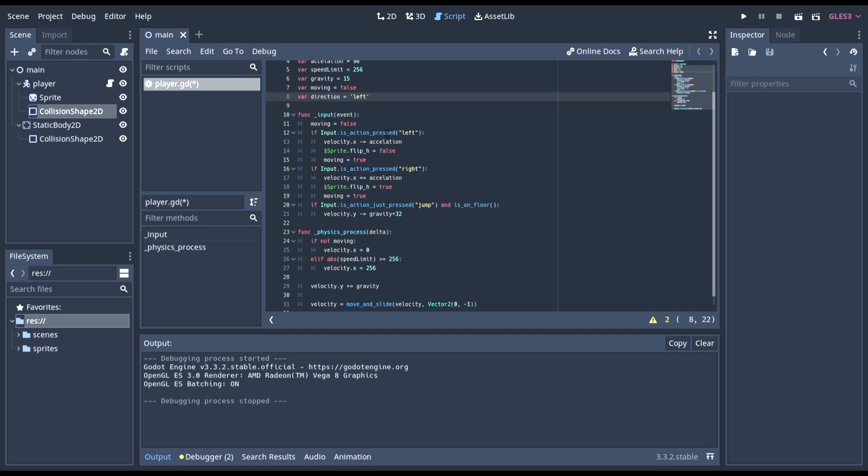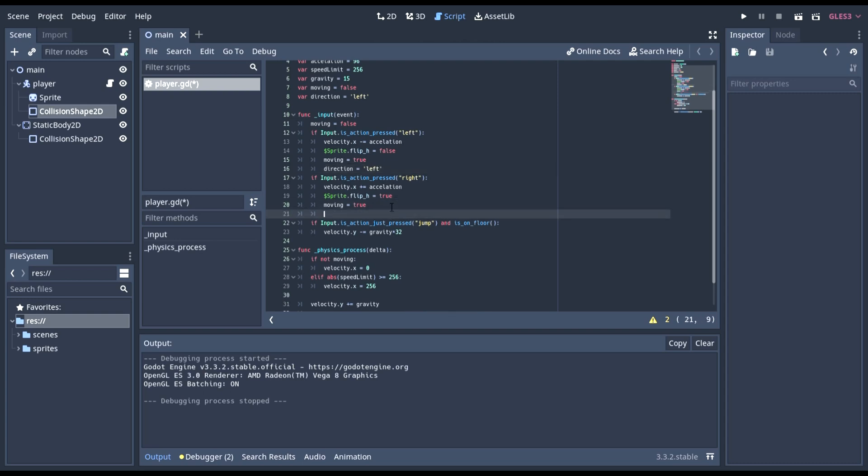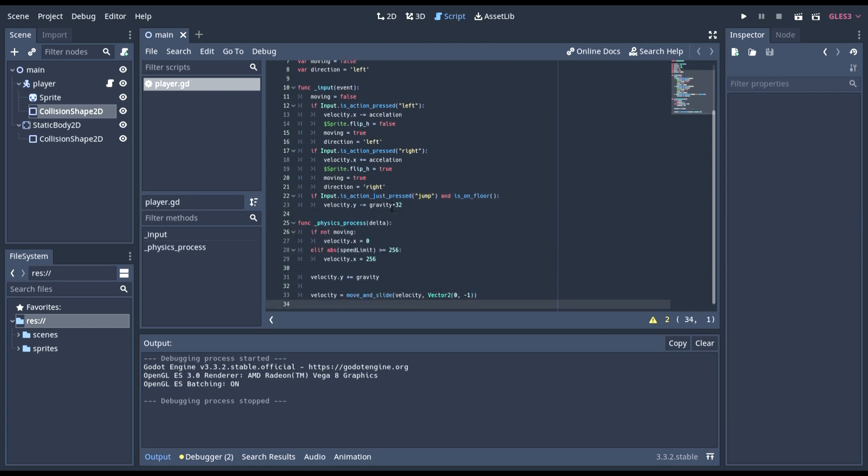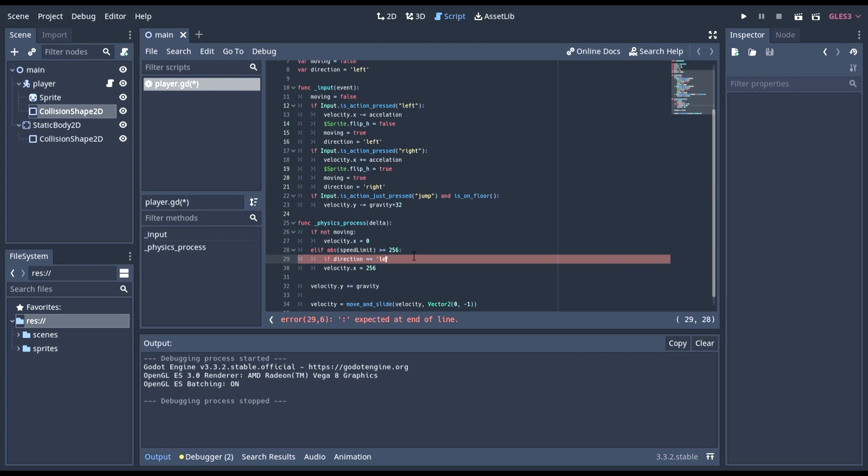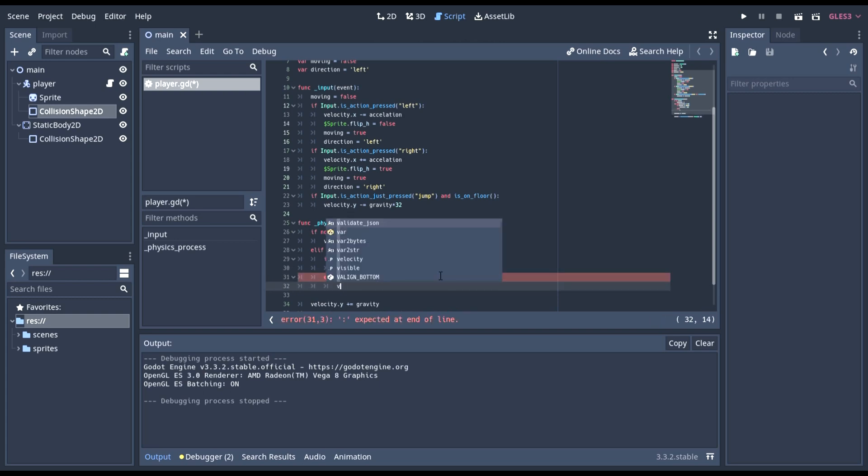Left will be the default, and here we can set equals left. And then down here we can do direction equals right. There we go. So now we are keeping track of the direction, so if the direction is left, then we're going to do the only either possible direction, so we can just do else. There we go. Now we can collapse this.